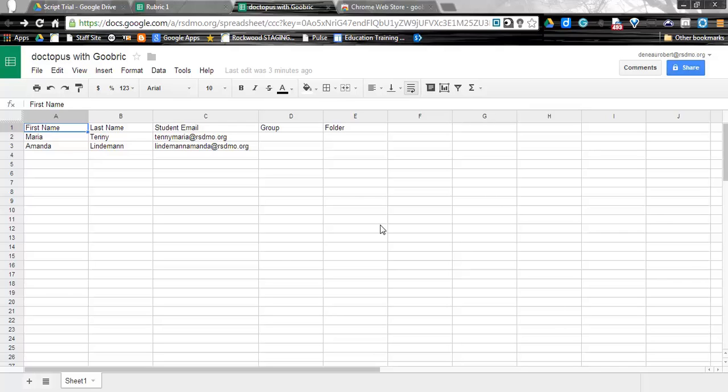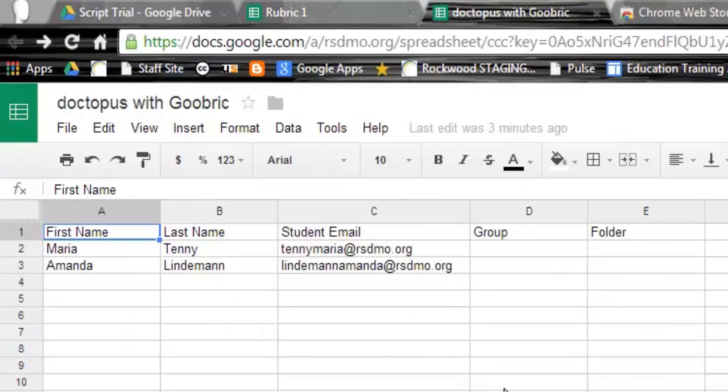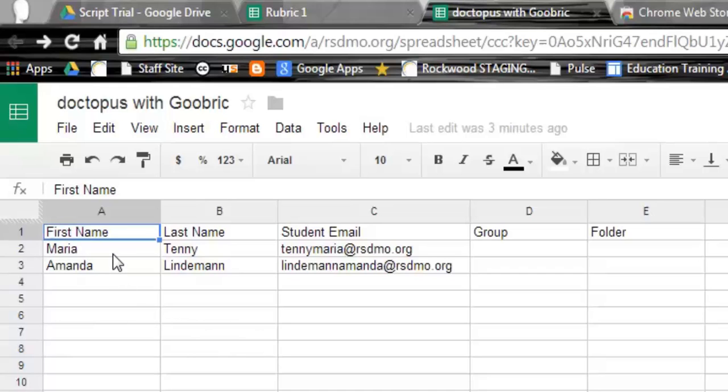So there are a couple things that we have to have set up beforehand. The first thing is, in a Google spreadsheet, you need to have your roster. You may already have this. Some people like to just make a generic roster and use it over and over again.